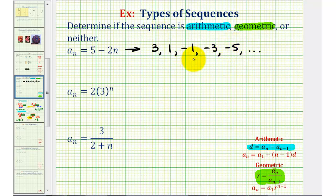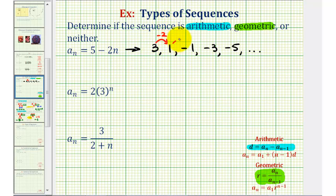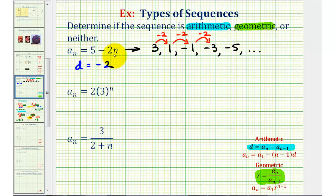So if we analyze the sequence to determine a common difference or a common ratio, we can determine whether the sequence is arithmetic, geometric, or neither. Notice how the terms are decreasing by two each time, which means we're adding -2 each time: 3 - 2 = 1, 1 - 2 = -1, -1 - 2 = -3, and so on. This means we have a common difference d = -2, and therefore this is an arithmetic sequence.